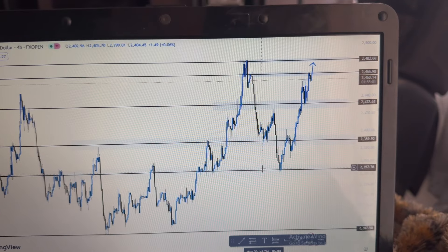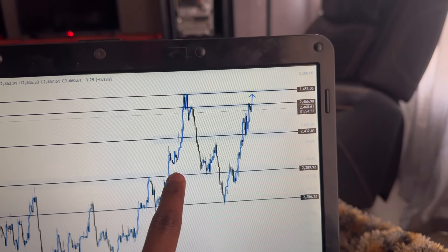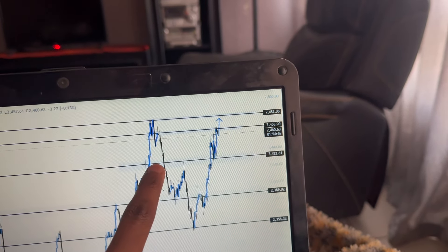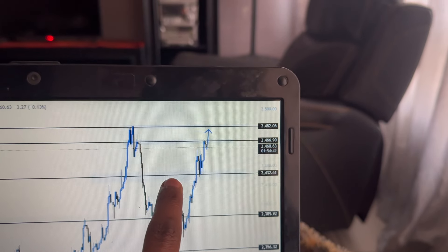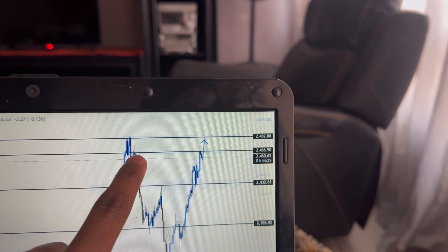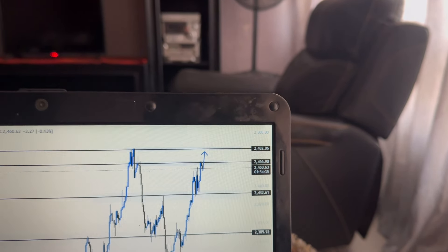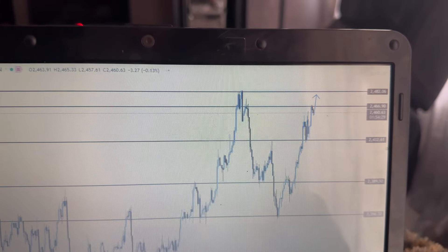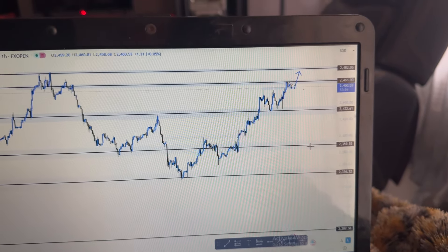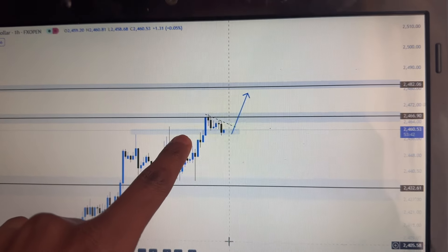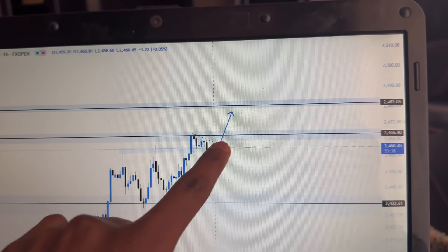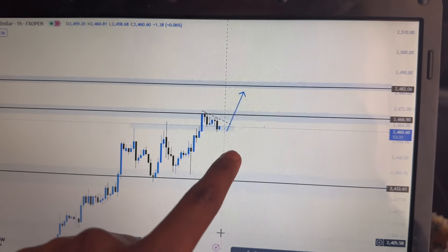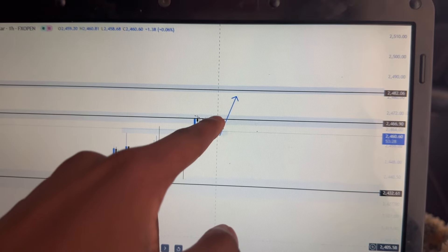Moving over to gold — we had resistance, then support, then a slight resistance that actually broke. Over here we have another level of sensitivity: resistance that became support. On the four-hour I see resistance, and switching to the one-hour time frame — this was resistance, the market came over to this level and then it became support. So this can break and come over, meaning gold might actually buy.